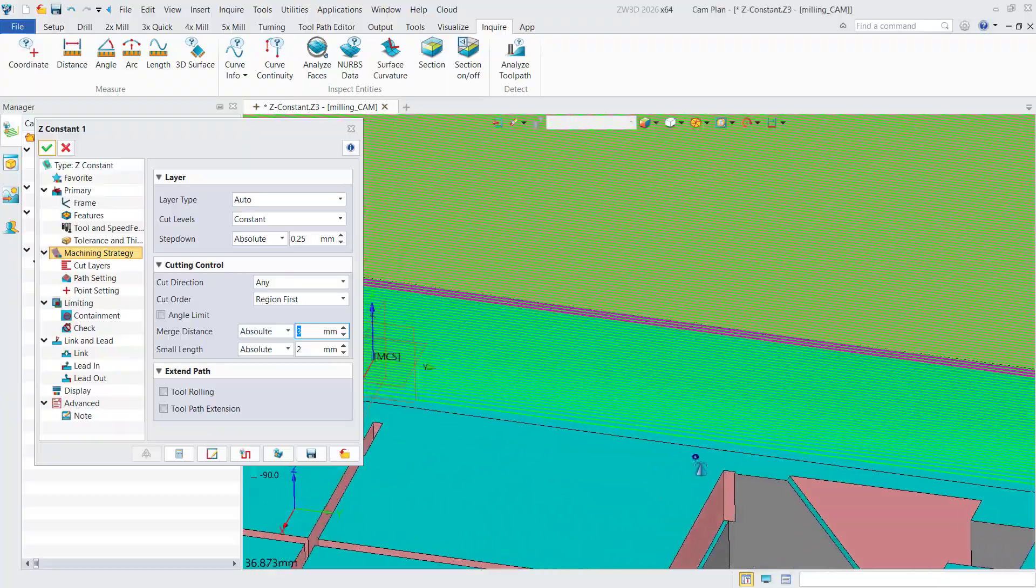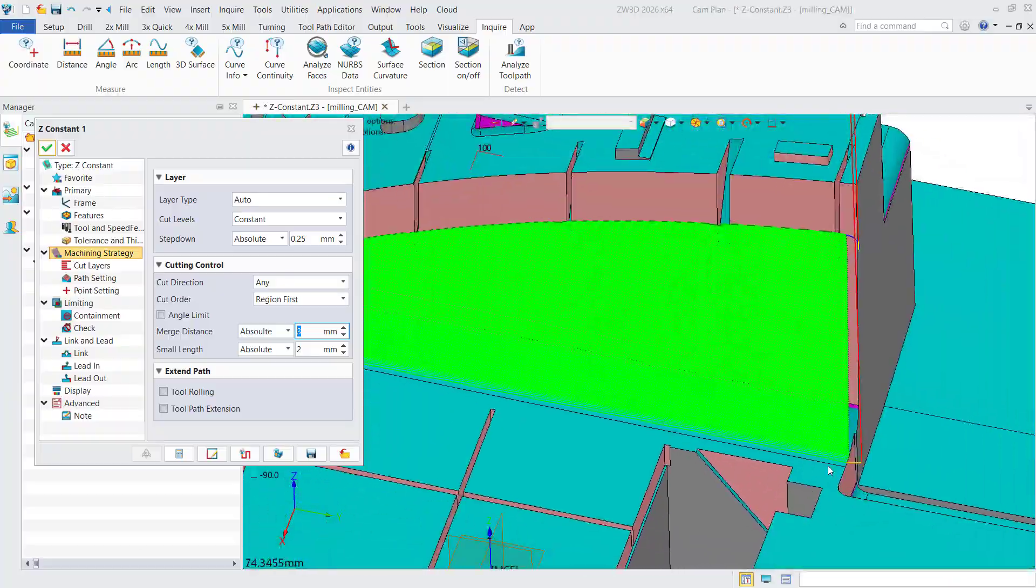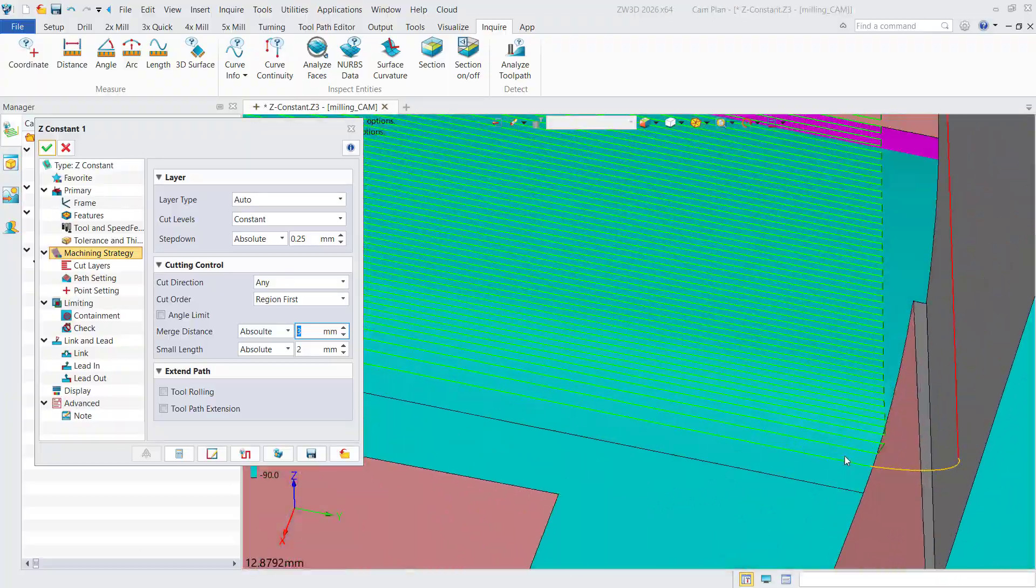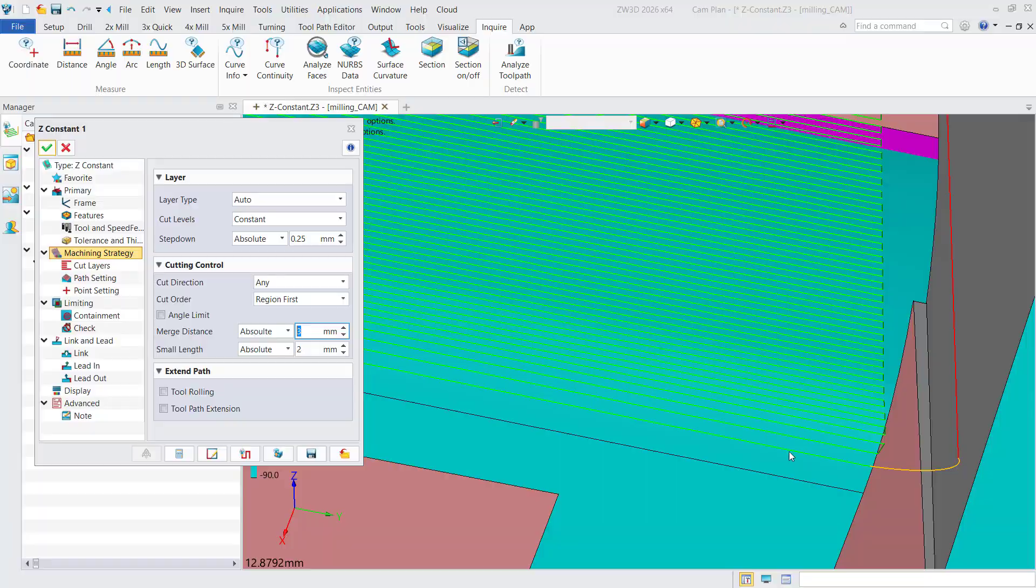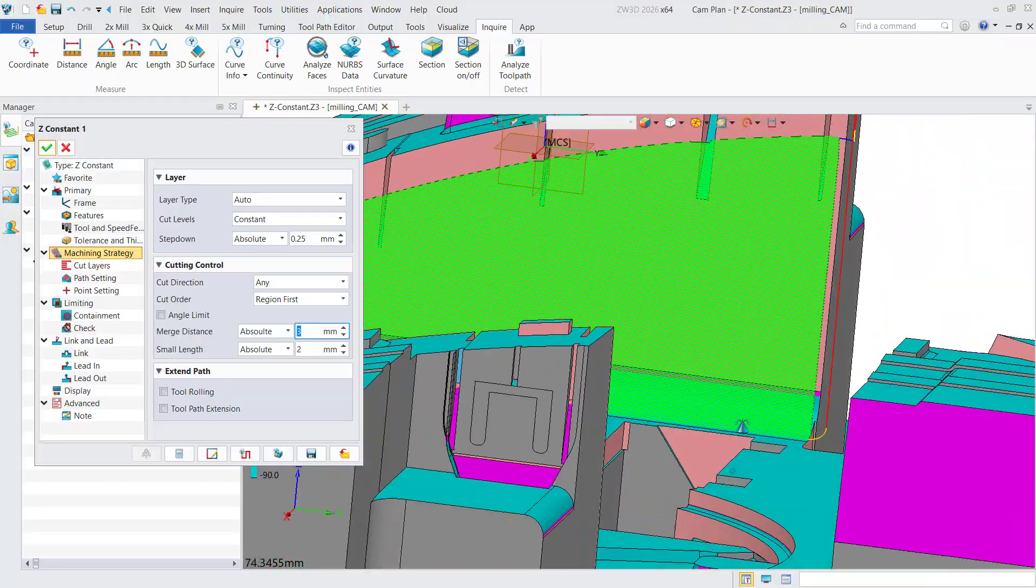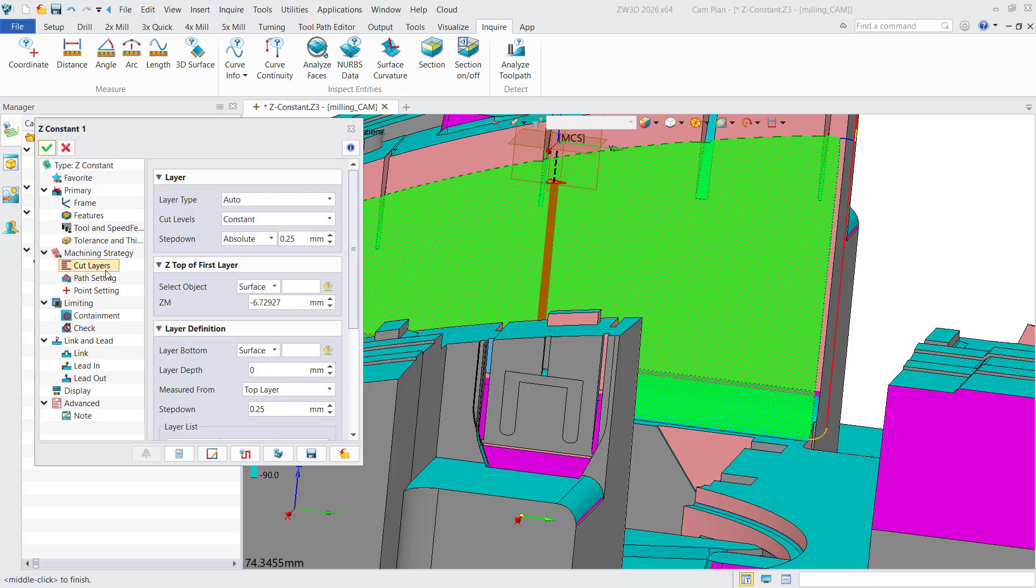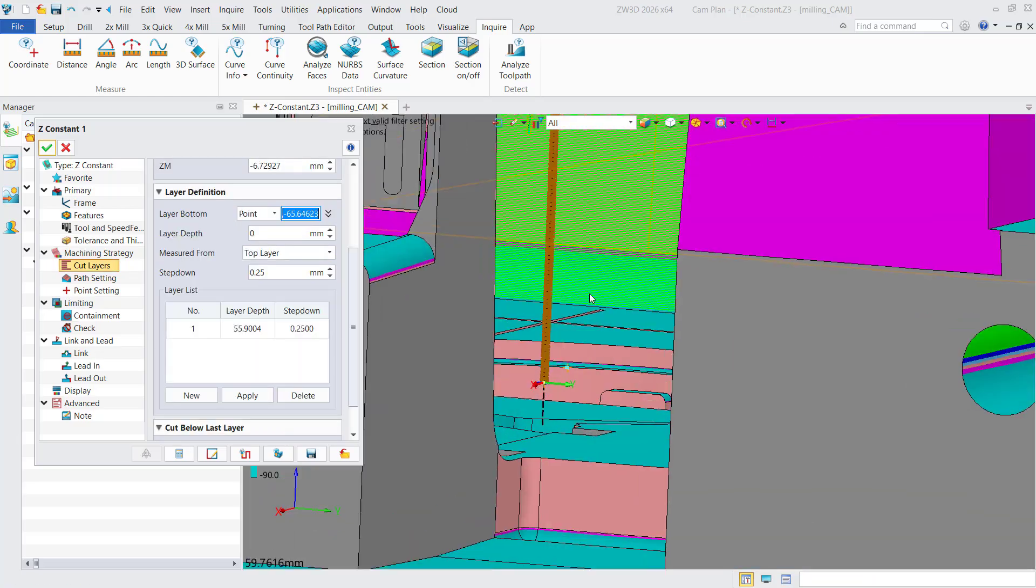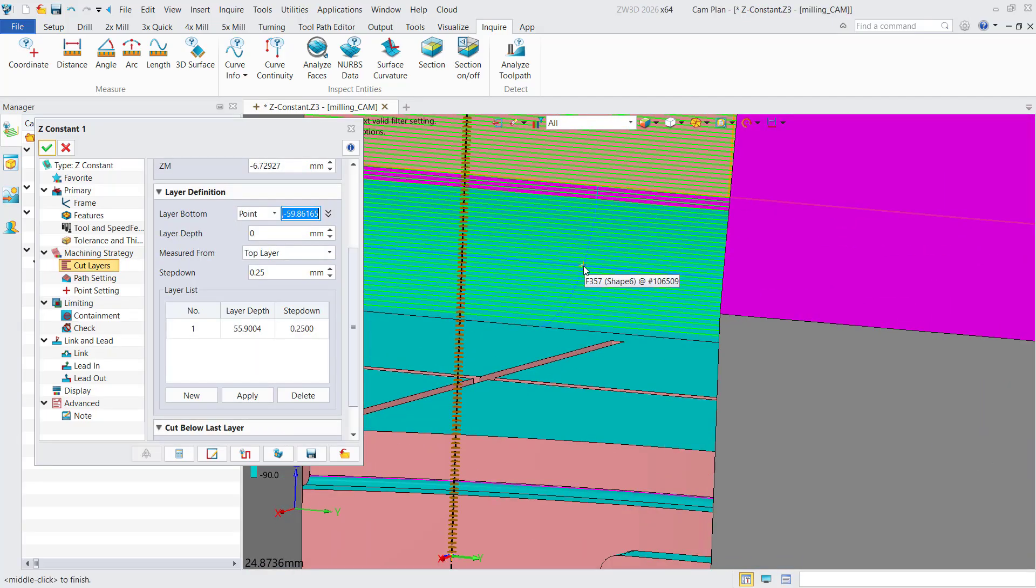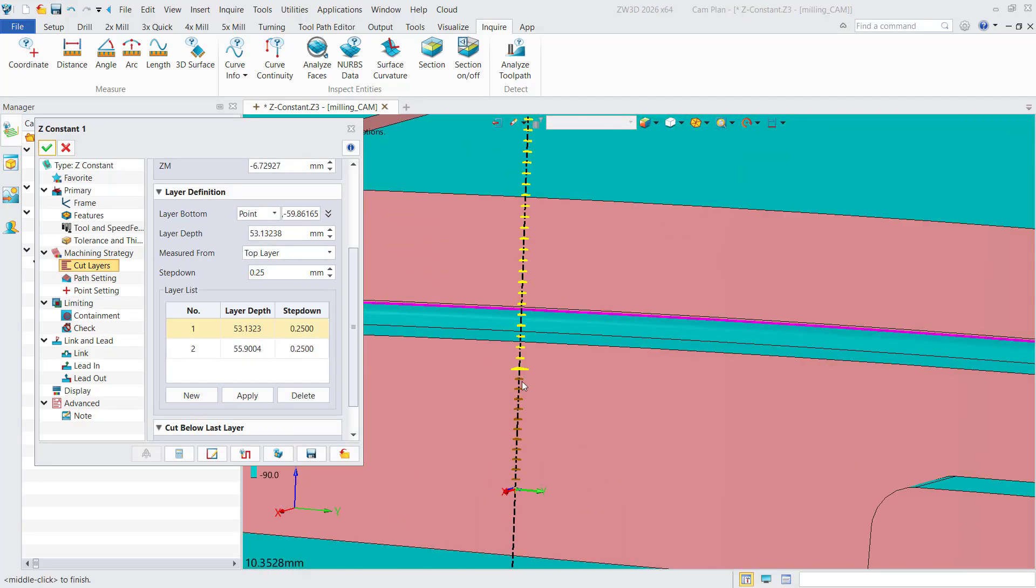New cut layers functionality. You can see the step over in shallow regions is relatively large. To improve surface finish, create a new layer and reduce the step over value for these areas.